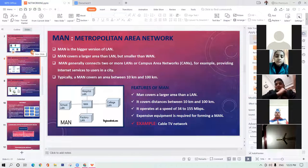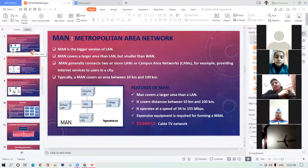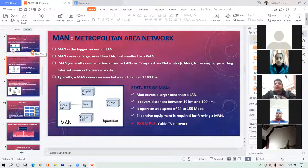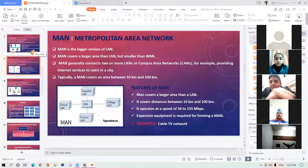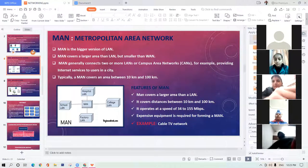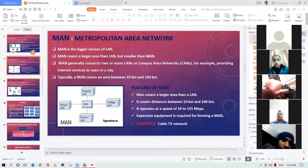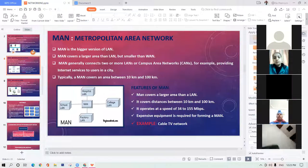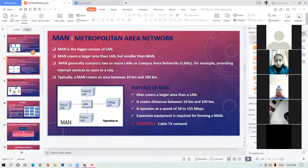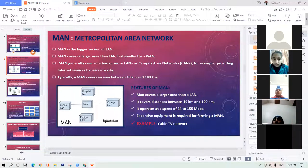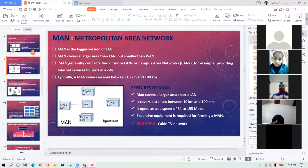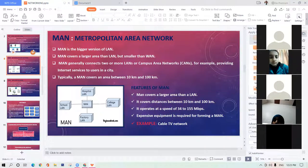Any doubt in the last lecture? Topics covered include: the meaning of network, why we need a network, components of network, types of network. In peer-to-peer network, every computer is treated equally — each computer has the capability of working independently and acts as both a client and a server.